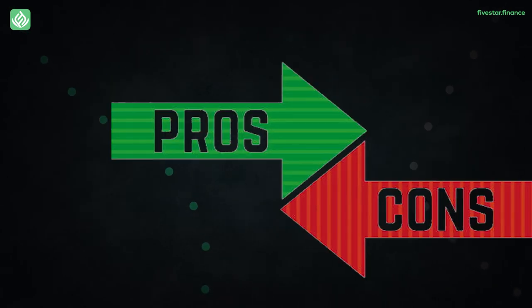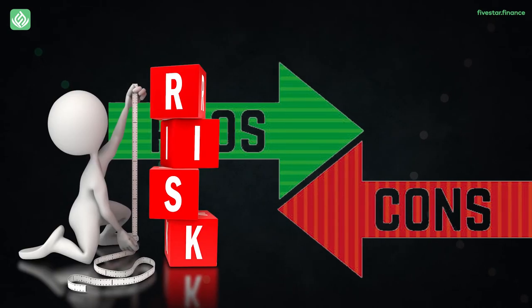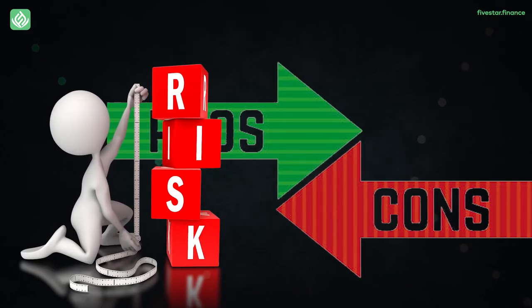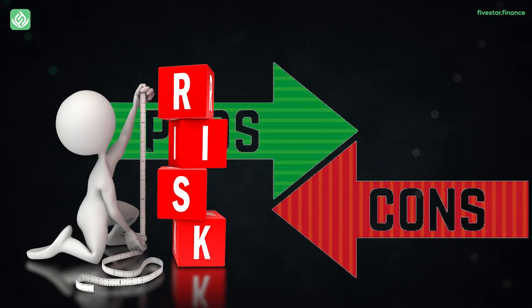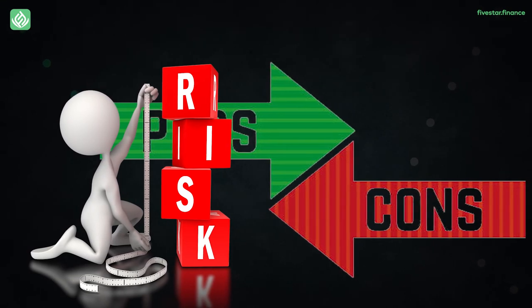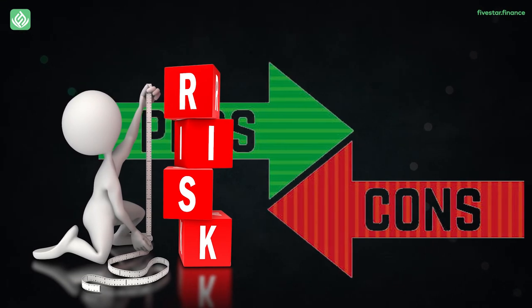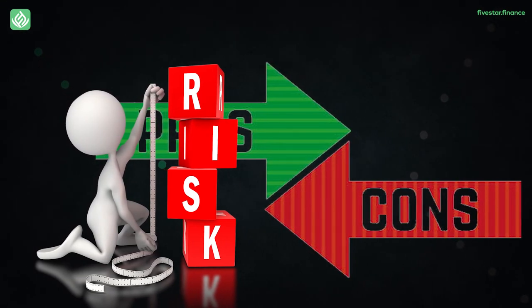To every pro, there's a con. Well, there are certain risks in value investing. Despite being a very low-risk approach, value investing has the danger of loss like every other investment plan. We've highlighted a handful of these dangers, as well as why they can lead to losses.